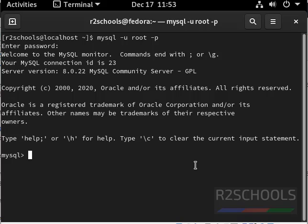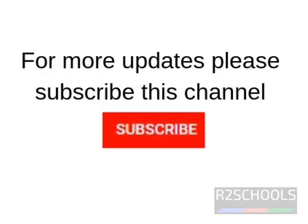So in this video we have seen how to install mysql on fedora. Then we have performed mysql post-installation steps. For more mysql videos, please subscribe my channel.